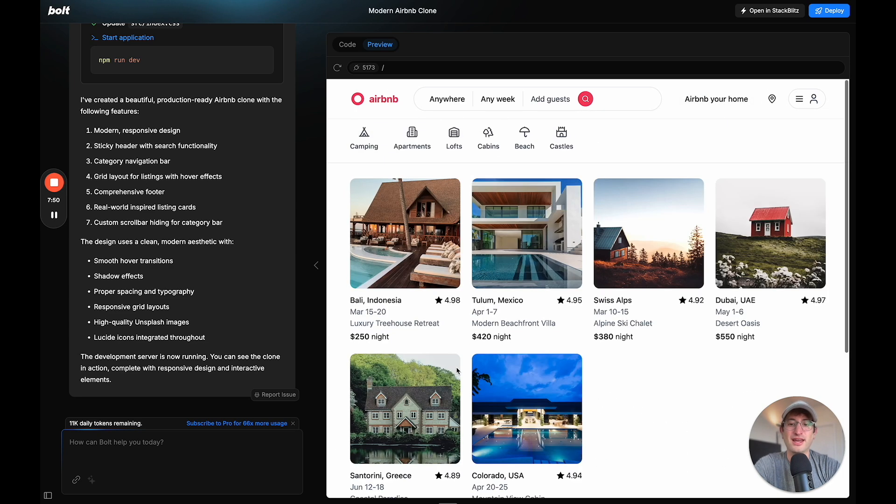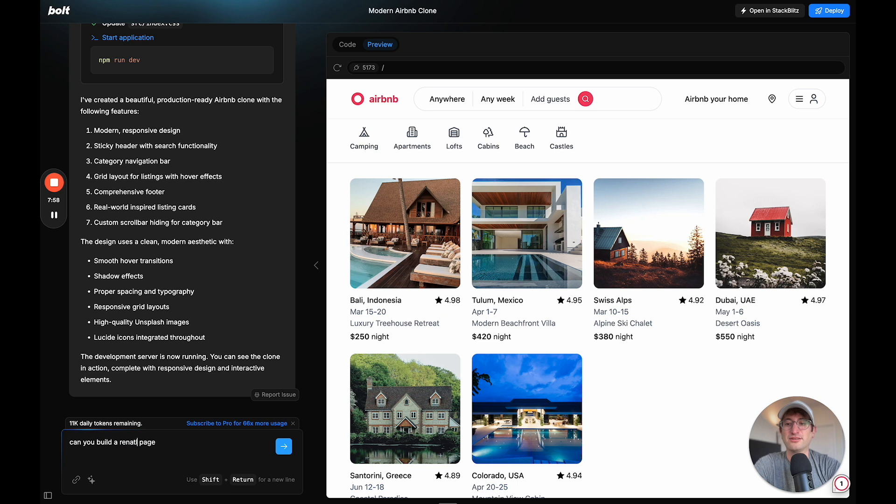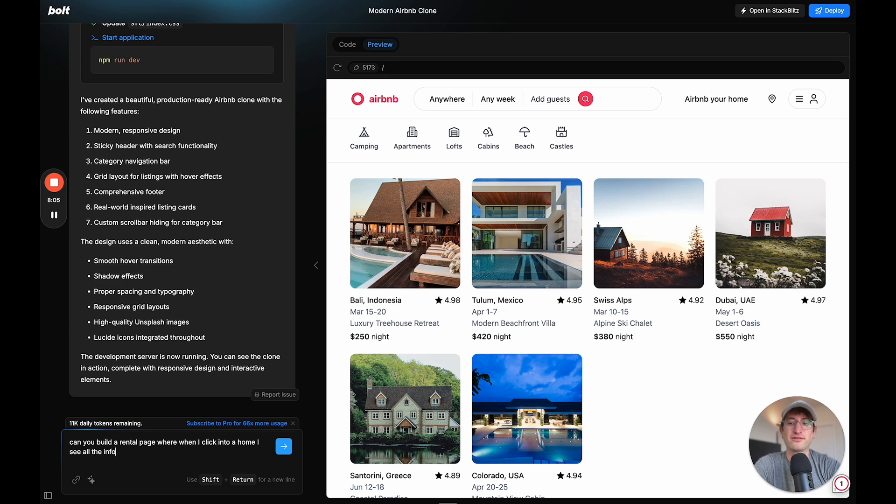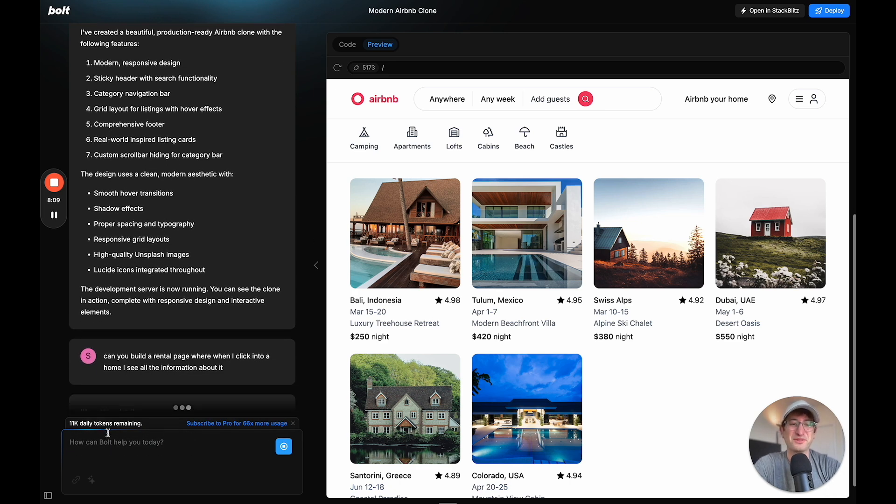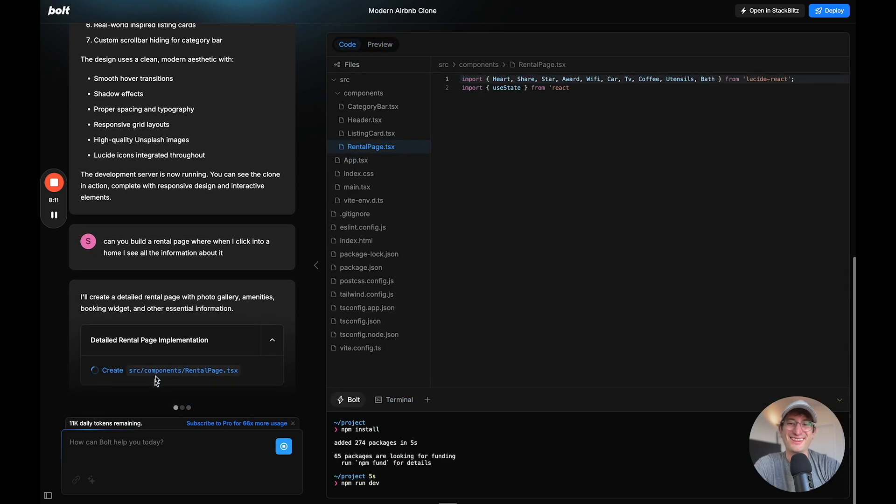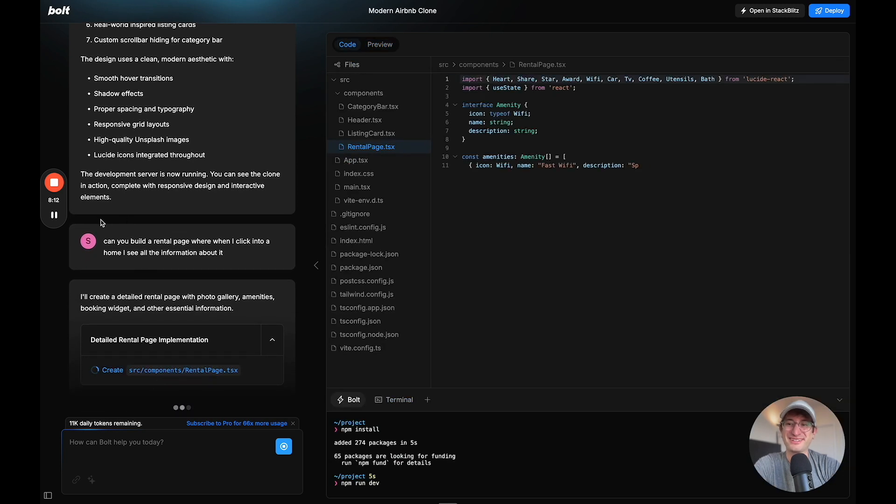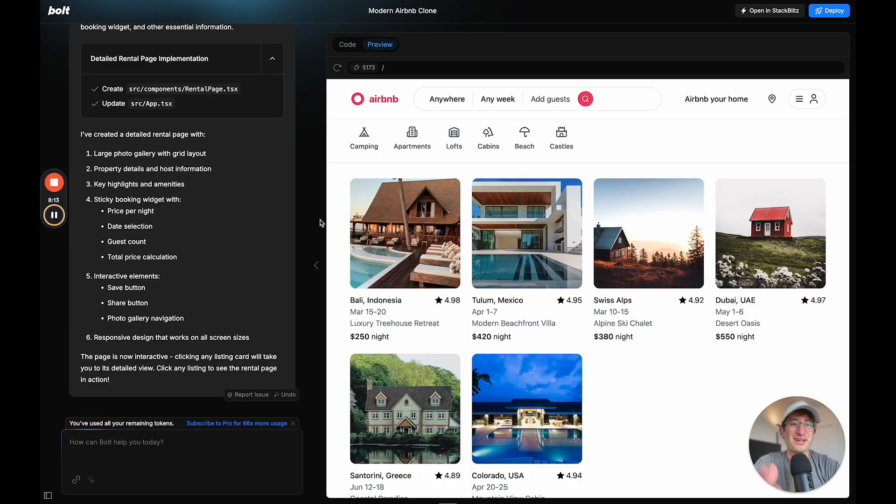Let's go ahead and say, can you build a rental page where when I click into a home, I see all the information about it. And I'm running out of tokens. So let's see if it's able to do this on this generation here.